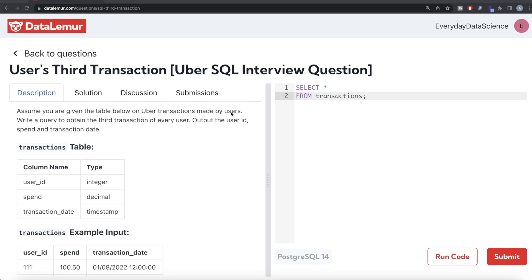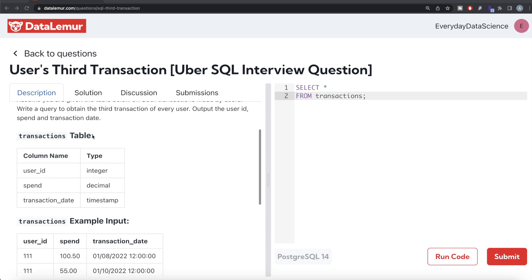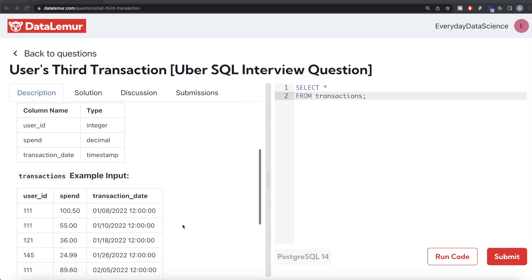The question reads: Assume that you are given a table below on Uber transactions made by users. Write a query to obtain the third transaction of every user. Output the user ID, spend, and transaction date. The transactions table has three different columns: user_id, spend, and transaction_date, which is a timestamp. Timestamp basically means date as well as time up to seconds.